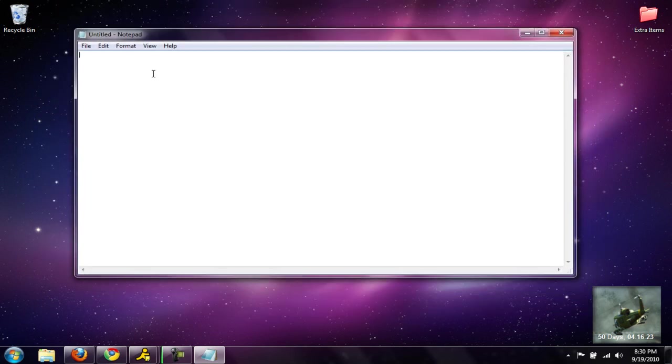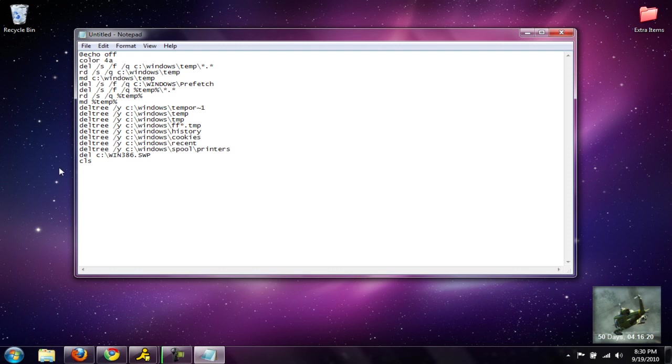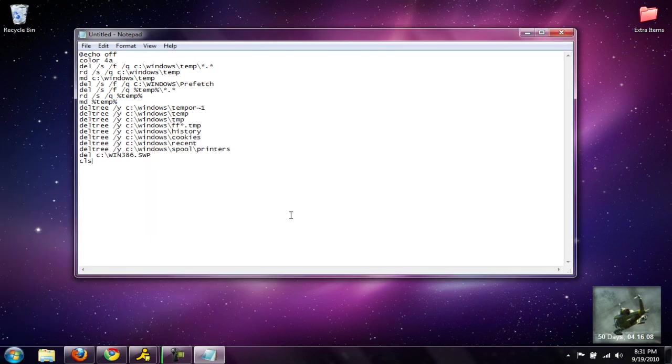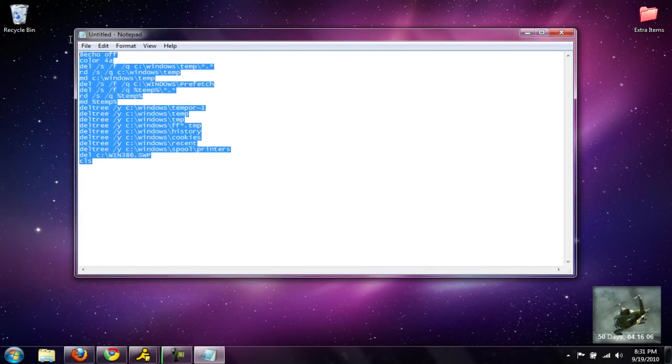Go ahead and open up Notepad. You want to copy and paste this what is in the description. It pretty much cleans out your recent cookies, history, temporary files, prefetch, all that stuff you can do by yourself through Run, but it's just a dot bat file that you can click on.